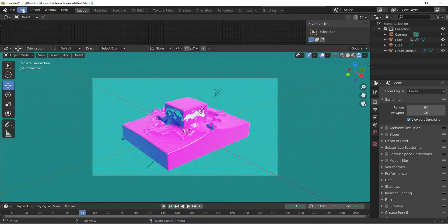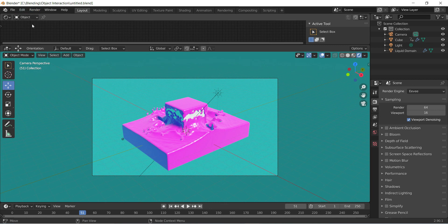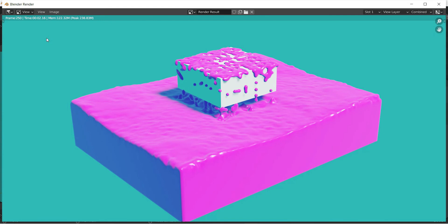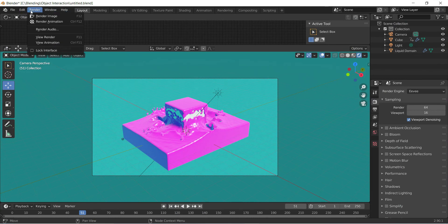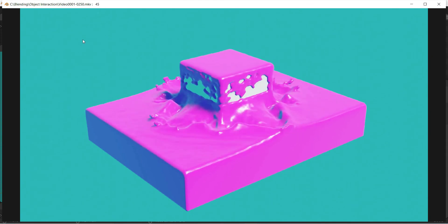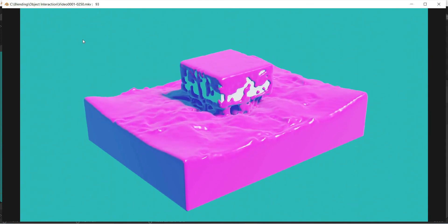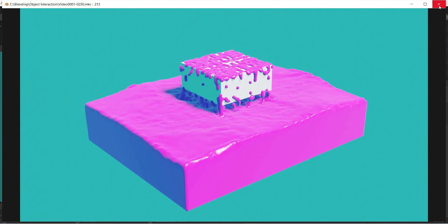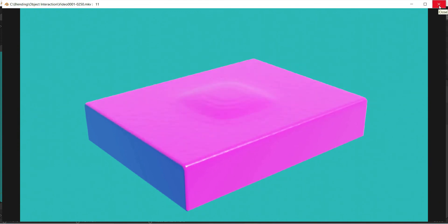We can close this window and have a look at our render. You can click over here to view the last frame that was rendered. Once we've done that, we can go over to render and view animation or click ctrl F11. And there you go - it looks very nice. I'm pretty happy with that. And that's it for today's tutorial - thanks everybody and have a great weekend.